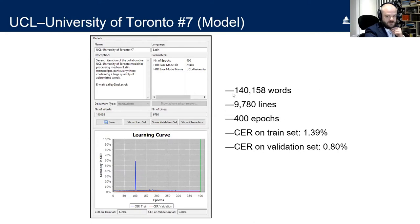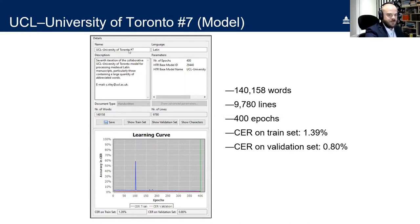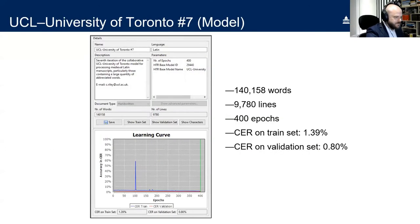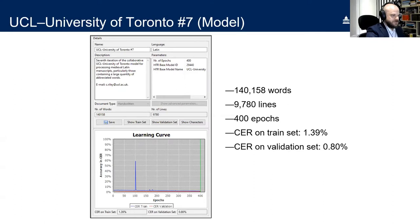For our UCL–Toronto model: 140,000 words, 9,780 lines, trained at 400 epochs. Character error rate on the train set: 1.39%; on the validation set: 0.80%. To use our model, search for 'UCL' in the model list — you can filter by typing 'UCL' and it will appear. If you use it, please let us know your results or any feedback. What you're looking for in any model are character error rates and word error rates on train and validation sets that are as low as possible — the general benchmark is around 10%.